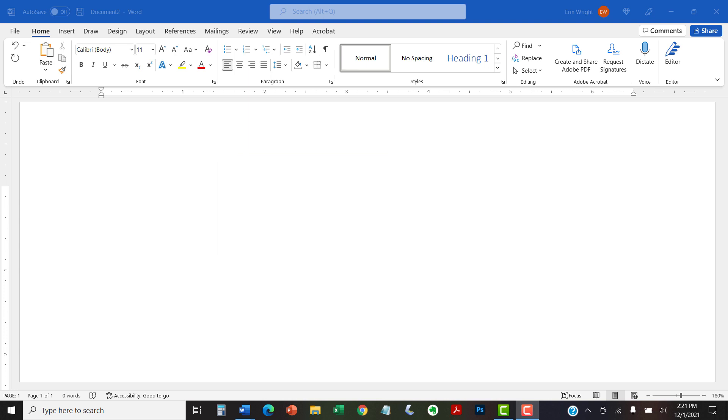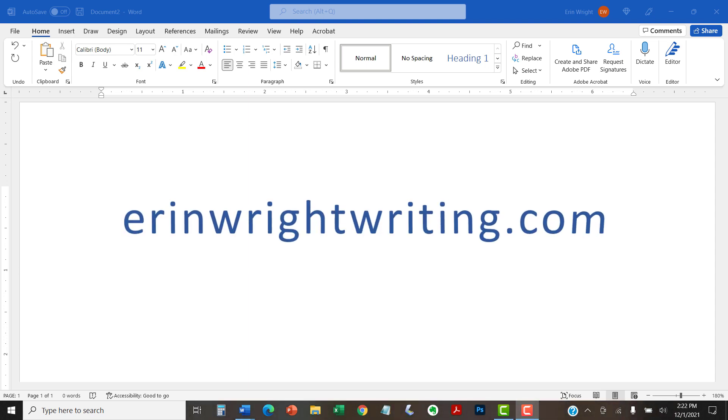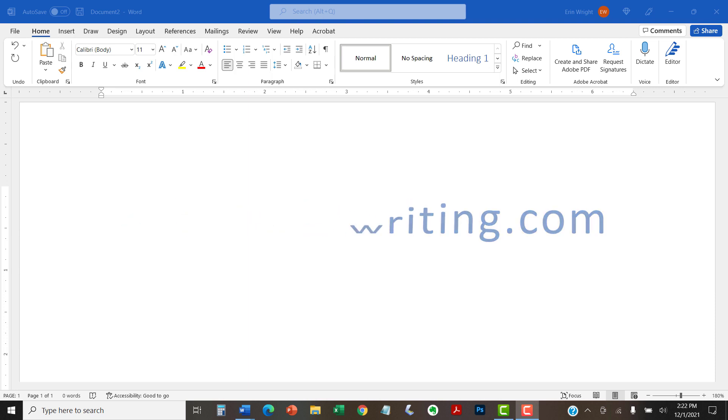All the steps we just performed are listed with images on erinwrightwriting.com, along with all my other writing-related software tutorials, to help you succeed at work and in the classroom.